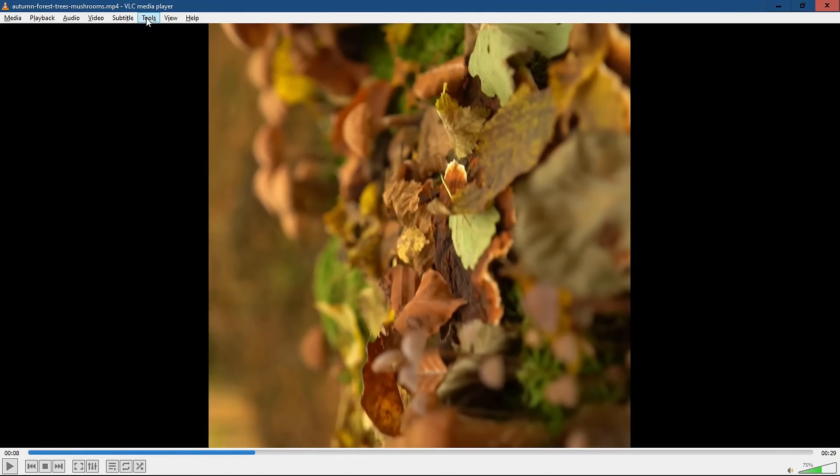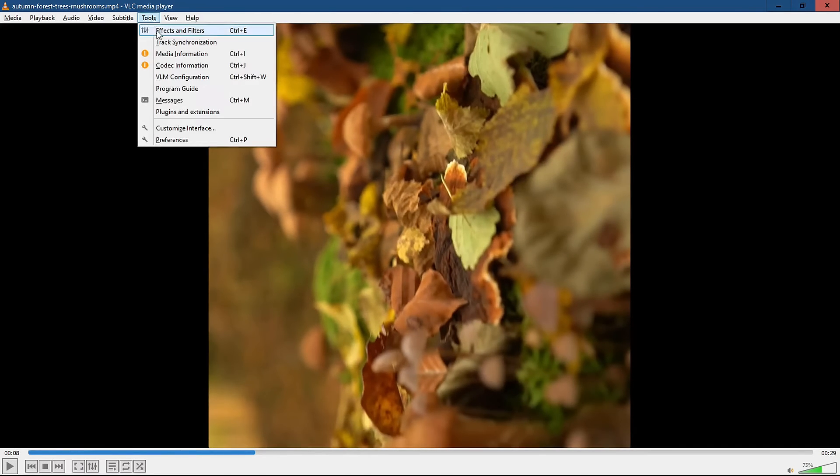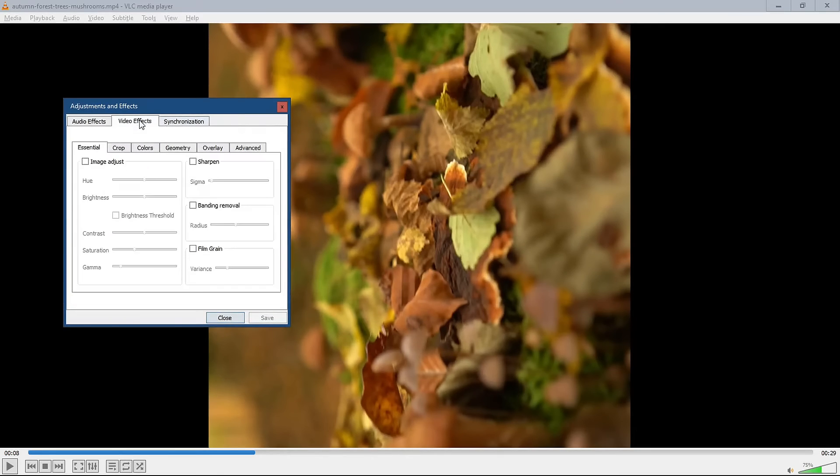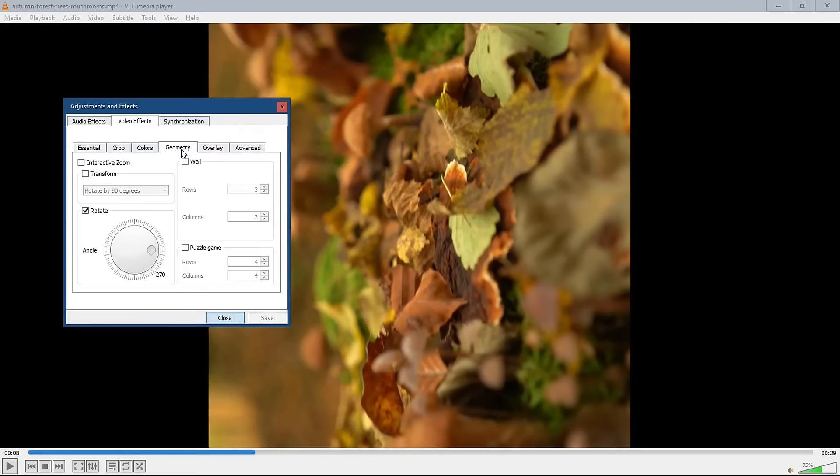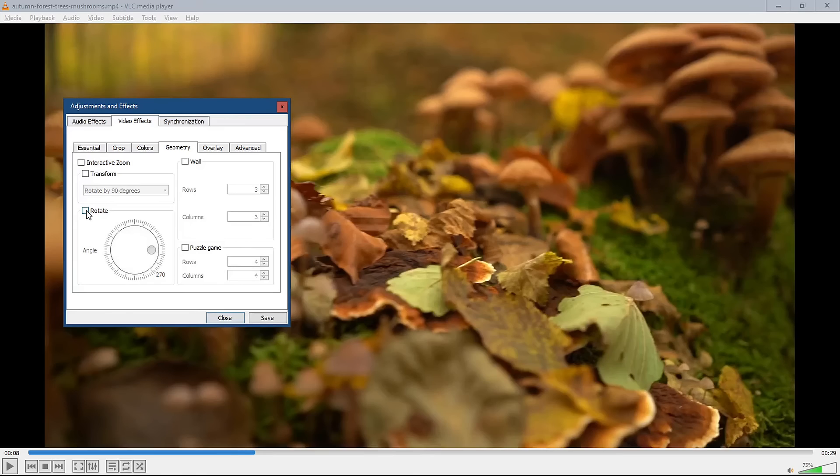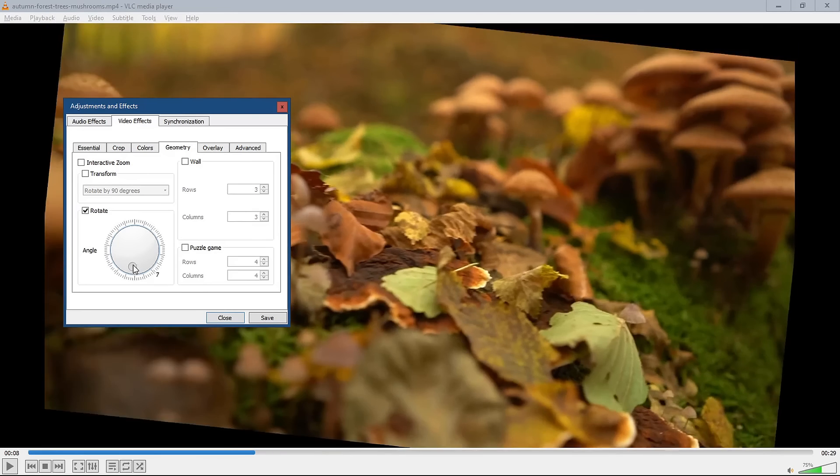Launch VLC and then click on the Tools menu and then choose Effects and Filters. Click the Video Effects and Geometry tabs and check the Rotate option to activate the 360-degree dial. Adjust it as you need and save your changes.